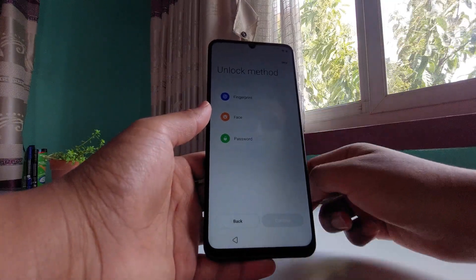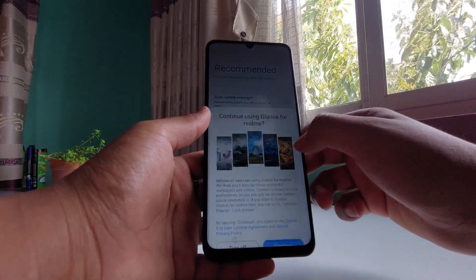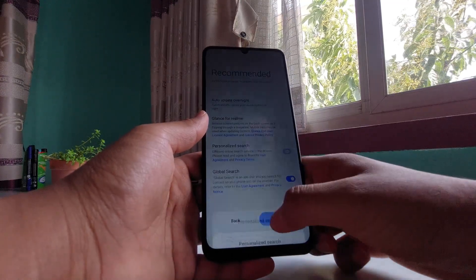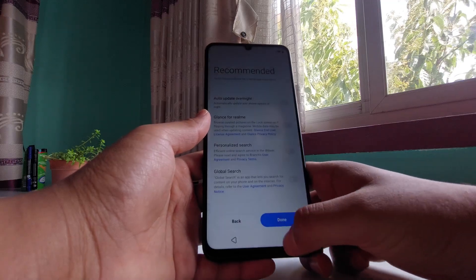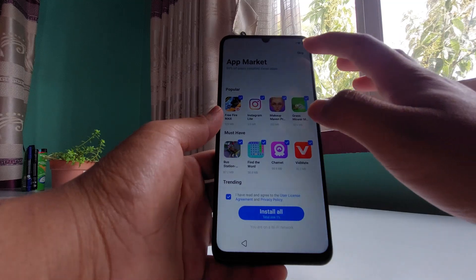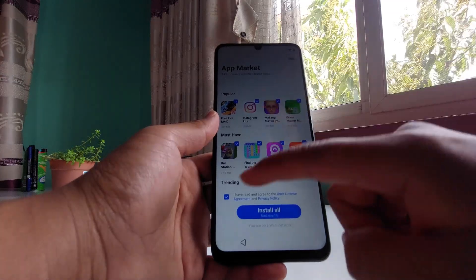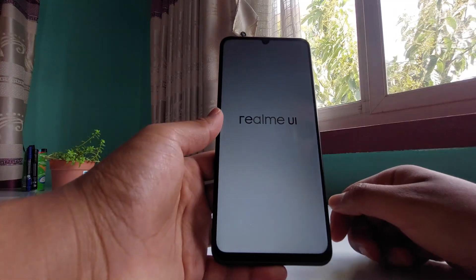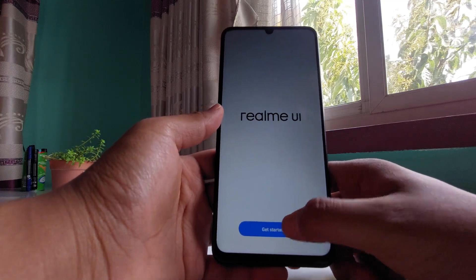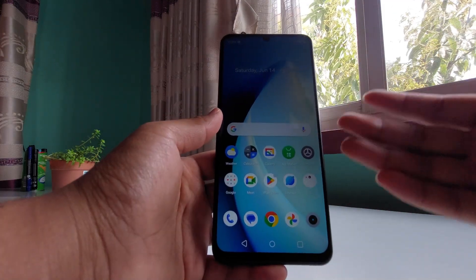Now you can set up any kind of locking method if you want to — I'm just going to skip this. I'm going to turn off everything here and tap done. I'm also going to skip the extra apps since I don't need all those junk applications. There you go, it's now launching the Realme UI launcher — just tap 'Get started' and your device is as good as brand new.